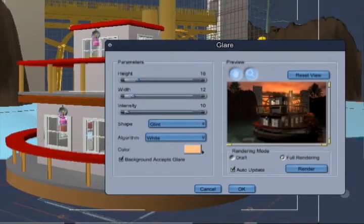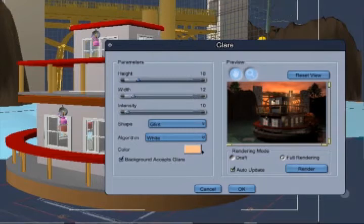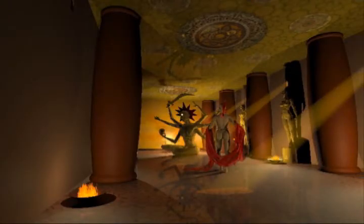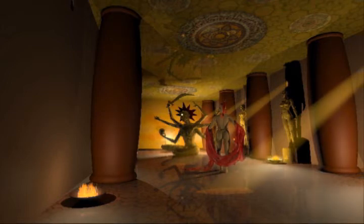One of the most underused filters in Carrara is Glare. Here are the actual settings from a Glare project. Glare can add a lot of drama to an otherwise normal, ordinary scene.